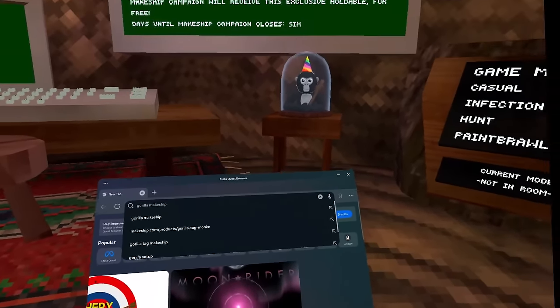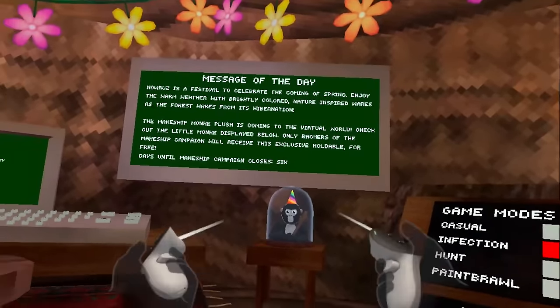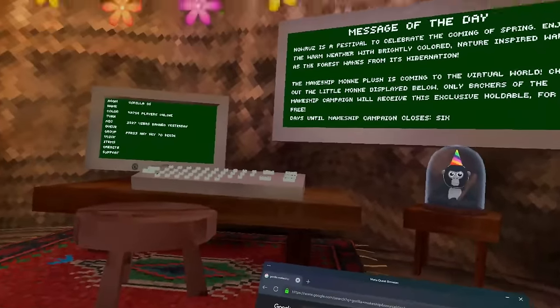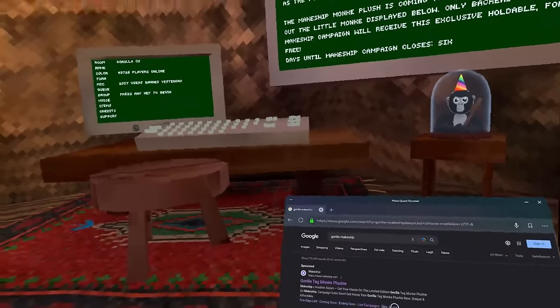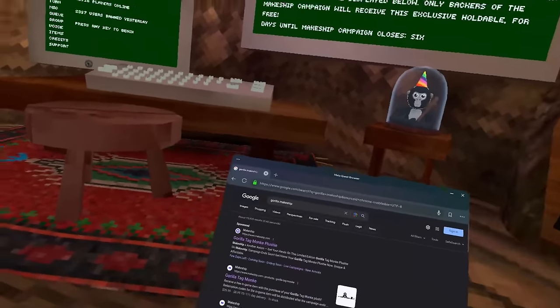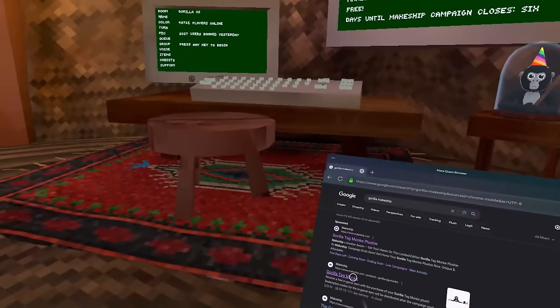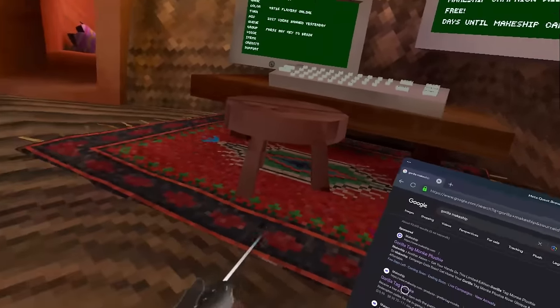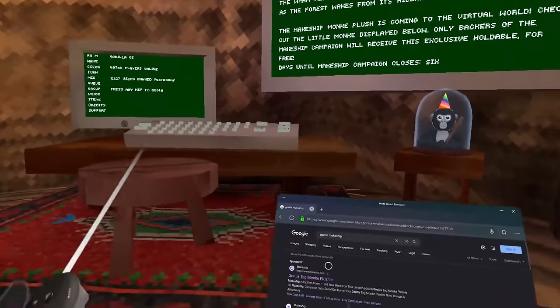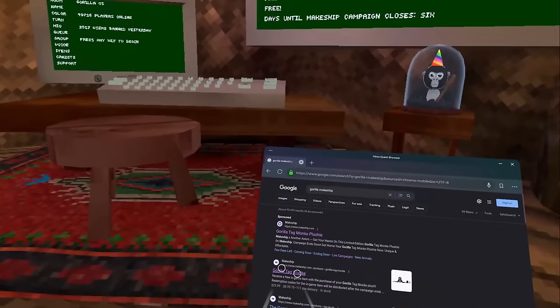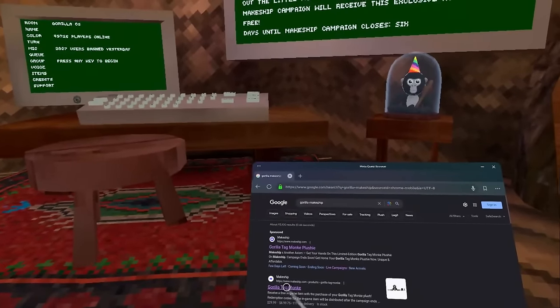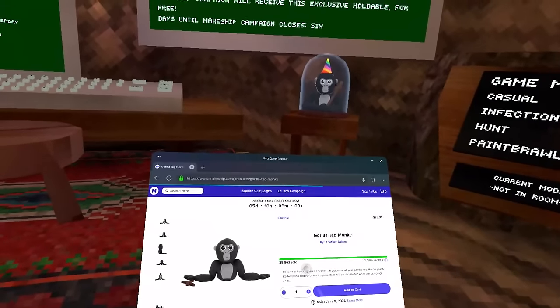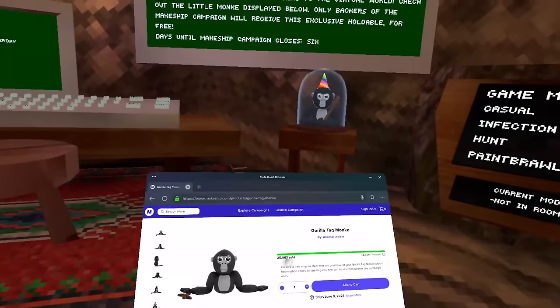Some people ask me, Vlad, will I get this plushie if I buy the actual plushie from like Amazon or from Walmart because those I've seen are very cheap in comparison? And no, those are actually fake and you're supporting some random Chinese guy by actually buying those, so I wouldn't recommend buying any from Amazon or Walmart or something like that. The only way to actually get the code for this plushie is to go to the Makeship website and actually purchase the plushie itself.